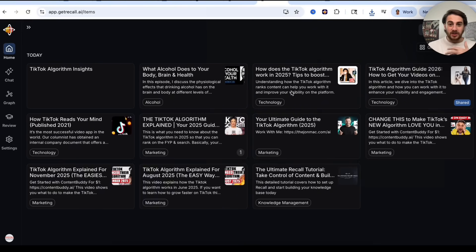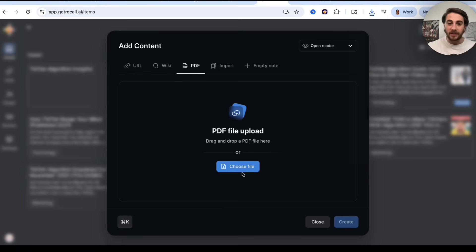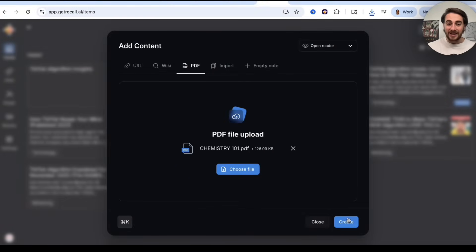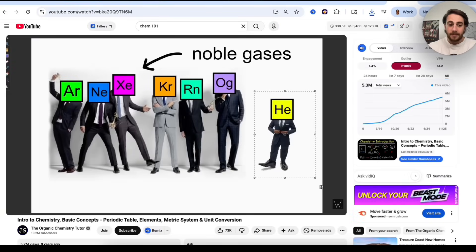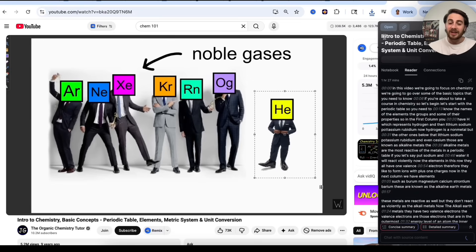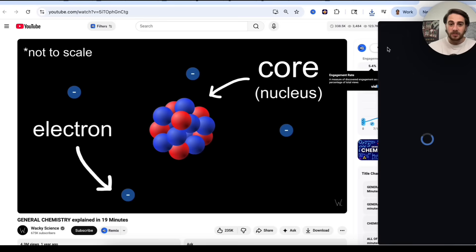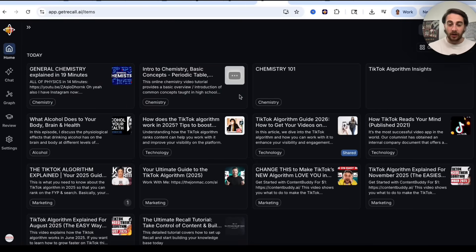Use case number two: this makes studying for exams incredibly easy. Let's say you have a chemistry 101 exam coming up. You can upload all your PDFs and class notes by clicking Choose File and selecting your downloads. You can also add YouTube videos — for example, an intro to chemistry video — by clicking Get Recall and saving it. This lets you take all your class notes in any format, grab additional resources from the internet, and have everything saved and tagged so you can chat with it, create a study guide, or generate a quiz.